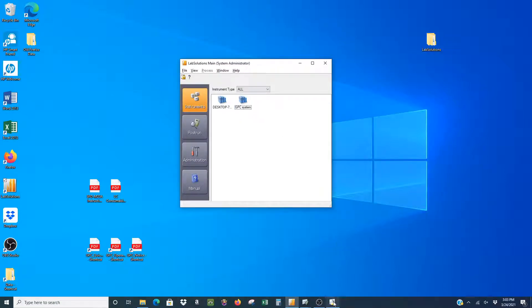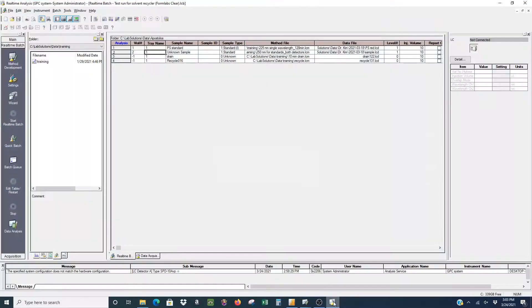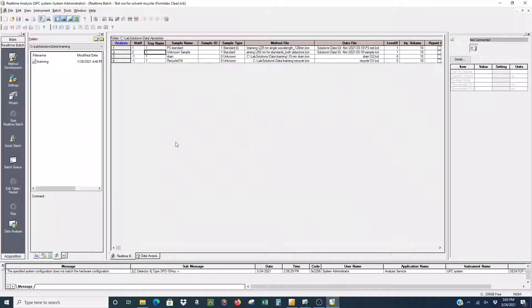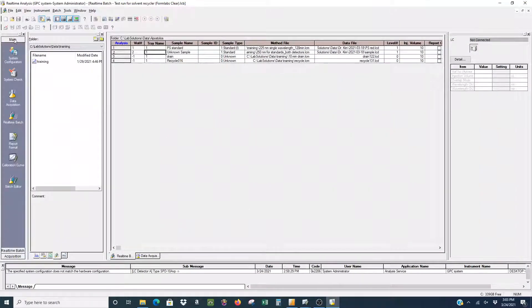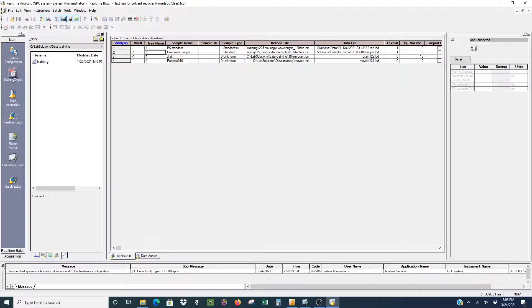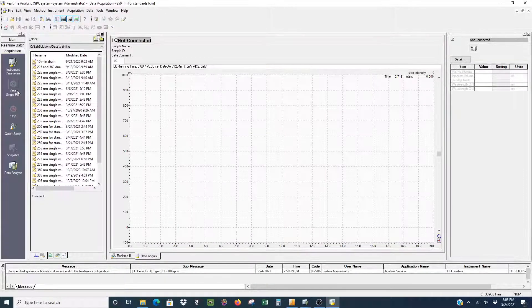This will open another window. In this window, you have to go to the main and then Data Acquisition on the left-hand side.